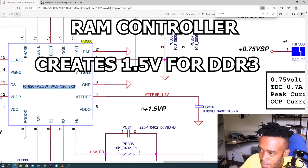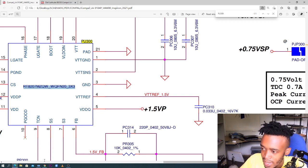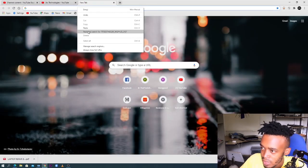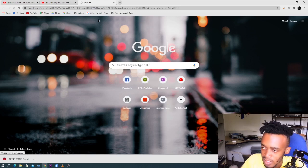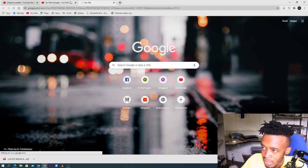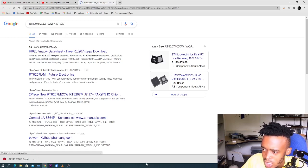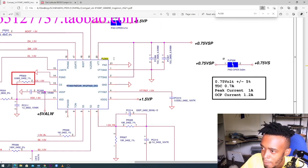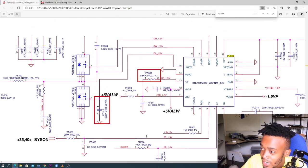PU300 — I believe this chip controls the RAM. This is the chip number, meaning the real part number. If you want to buy this chip online, paste this chip number and it will give you all the information and pinouts. This is a cheap controller. P stands for power, and this chip is for RAM — it should output around 1.5V. The whole thing here is a RAM power supply.